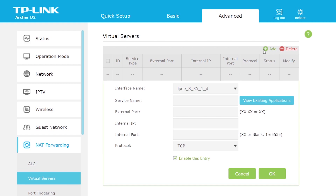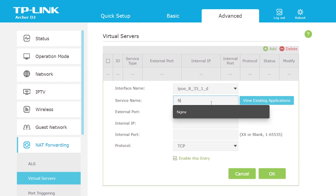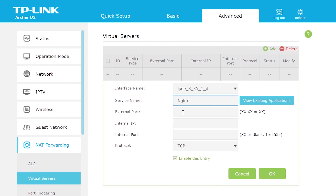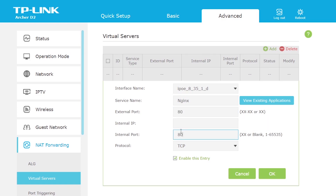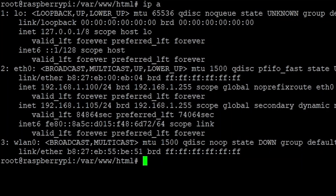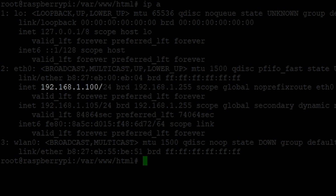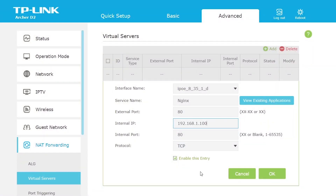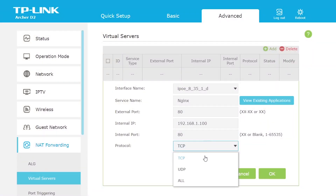For the server's name it doesn't really matter, but since the web server I'm running is an Nginx web server I'll just call it Nginx. The external port should be 80, since web servers function using port 80. The internal port should also be port 80. The internal IP should be the private IPv4 where the server is located, which in this case is 192.168.1.100. For the protocol we want to use TCP.